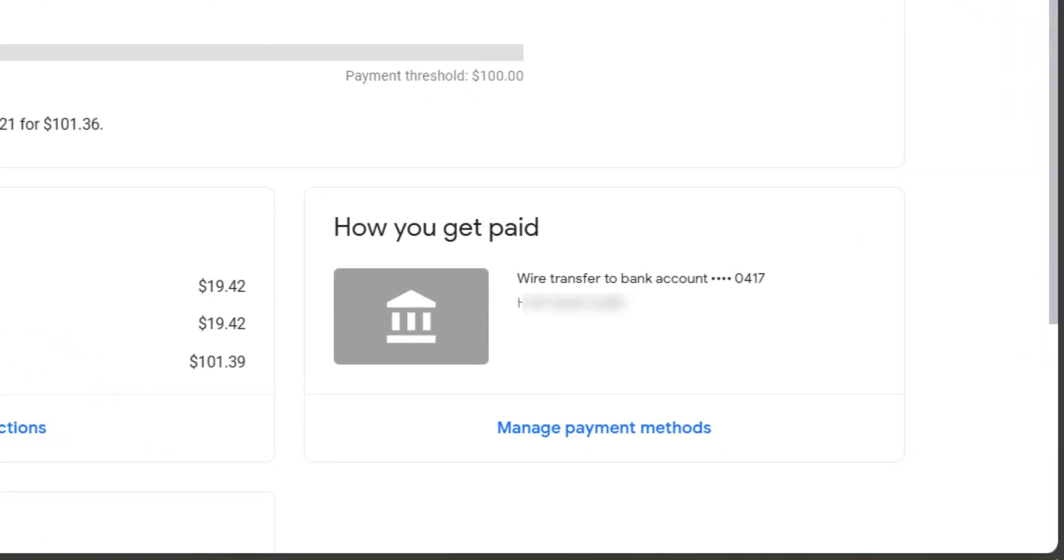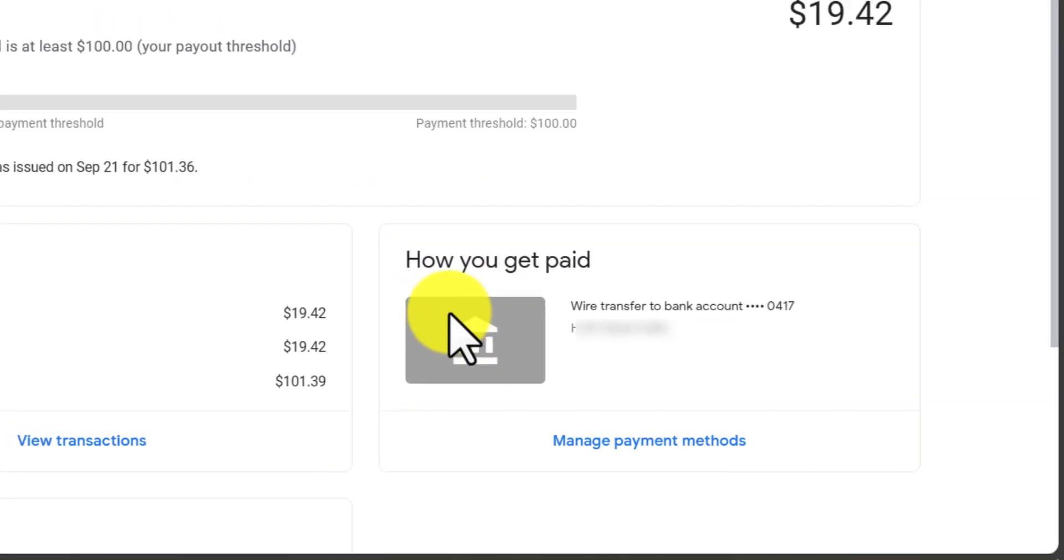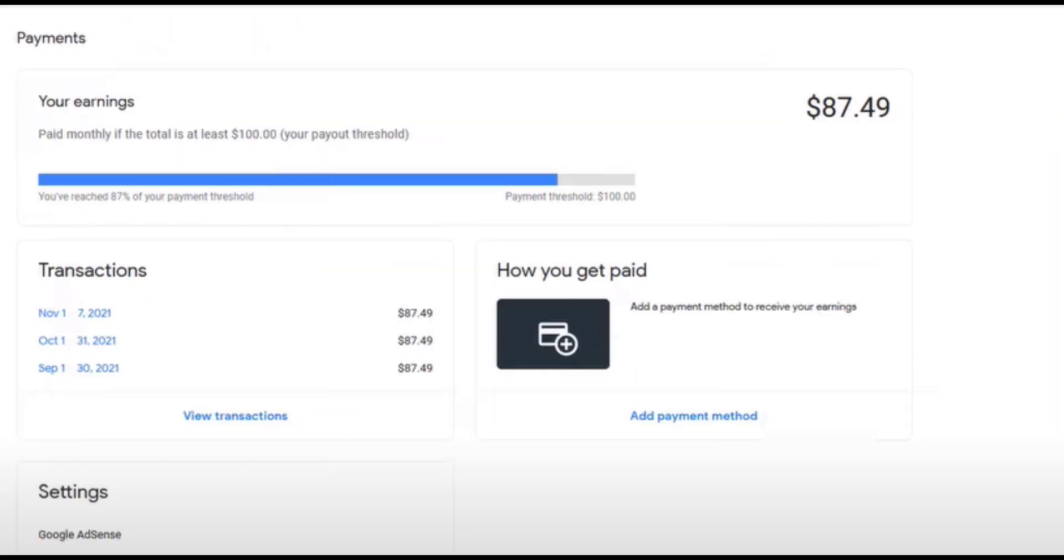On this payment page, you see I have an existing bank account added here. But as a fresh account, you will see something like this. Just click on this plus button.